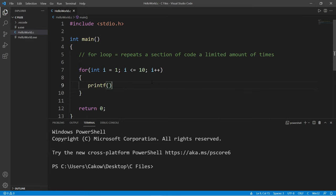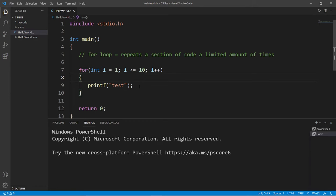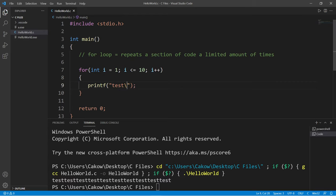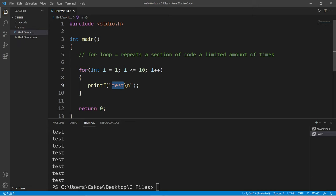Let's test this. I'll use printf to print the word test. This should print the word test 10 times. Then we should add a newline character at the end. That's much better.